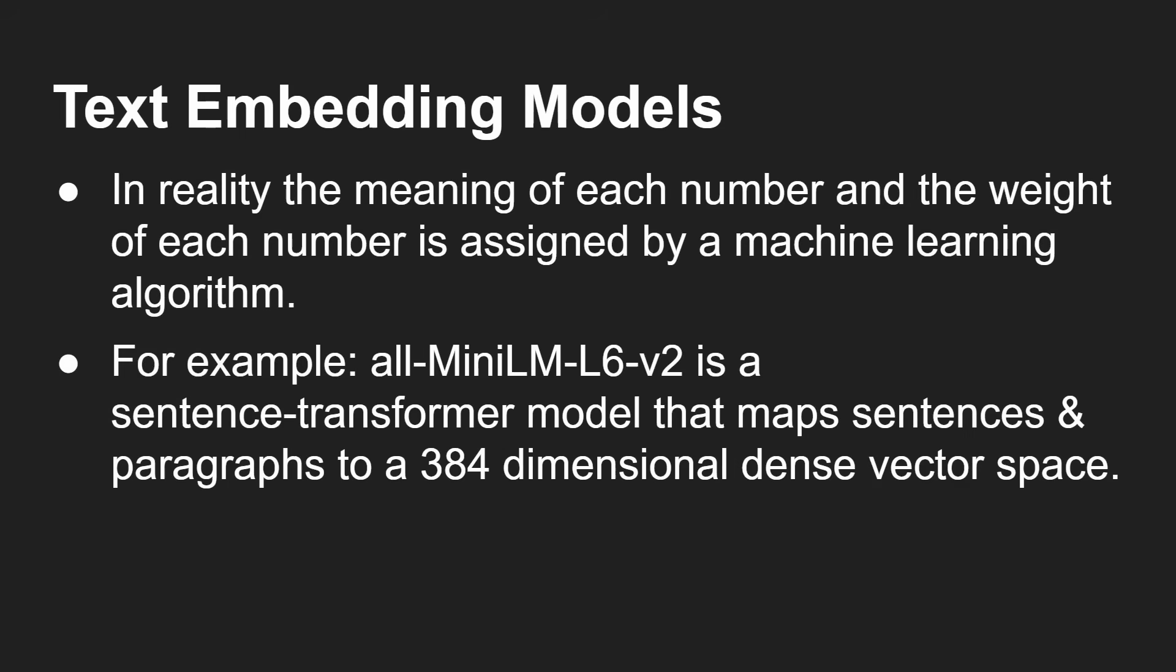In fact, the all-mini LM L6 V2 is a sentence transformer model that maps sentences and paragraphs to 384 different things as vectors, like three-dimensional dense vector space.